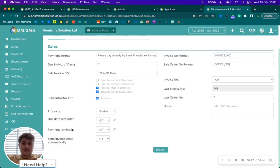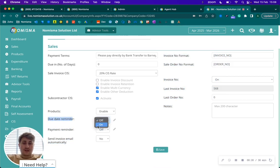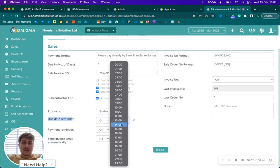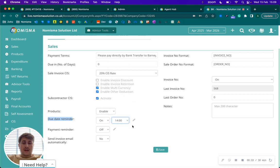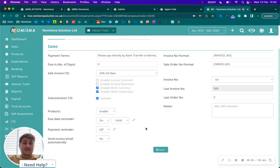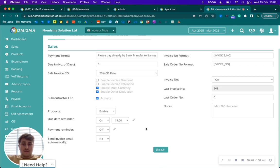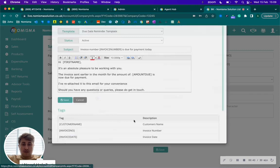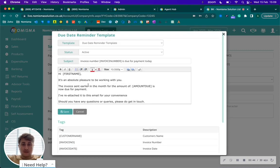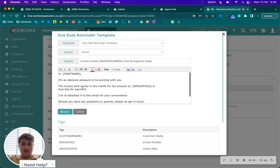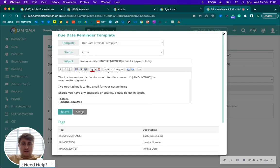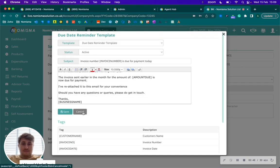You'll notice there's three fields here. You've got a due date reminder, so if you turn that on, essentially an email will be sent to the customer on the day that the invoice is due to be paid. You can have a look at the email template there and you can also edit that email template.